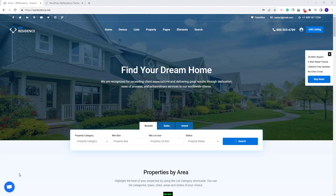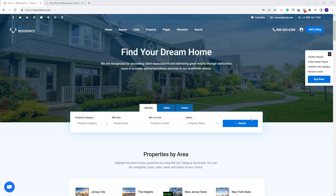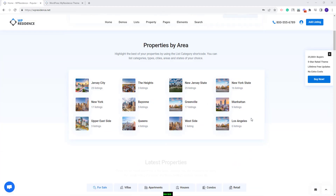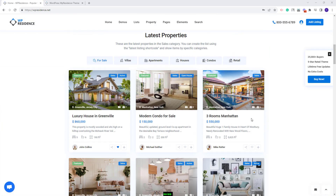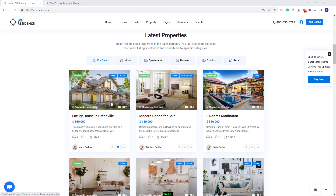Hi, I am Roxana from VP Estate and in this video I will show how to manage the property card options. The property cards are displayed in the Team Properties lists, and in this video you will learn how to change the property card type and how to customize your cards.